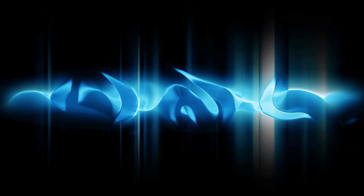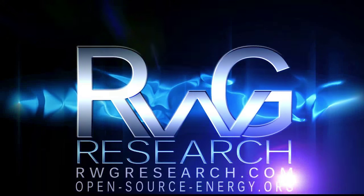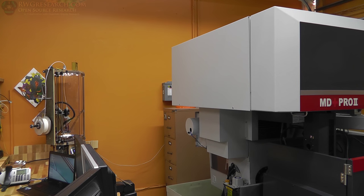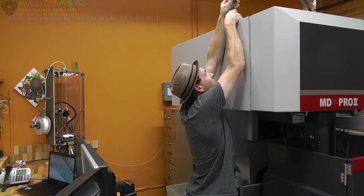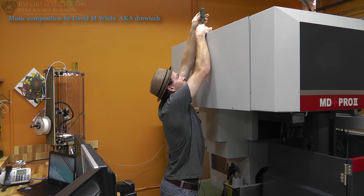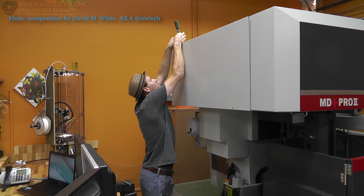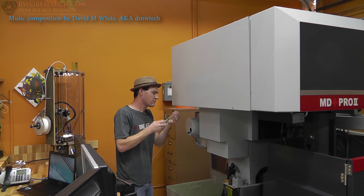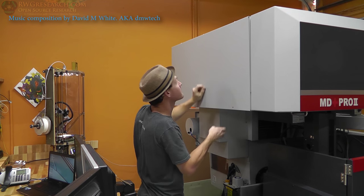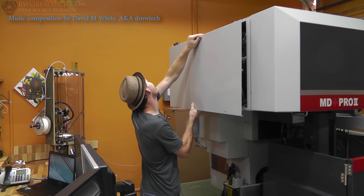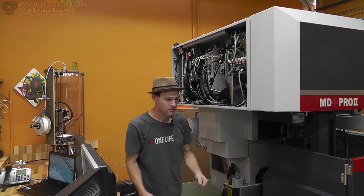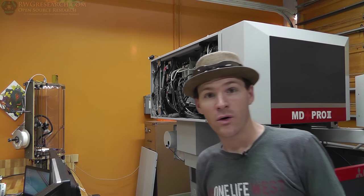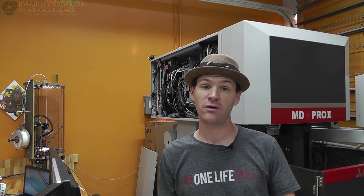Hello, you have reached West Greece with rwgresearch.com, open-source-energy. Hi, what's up everybody? My name is Russ with rwgresearch.com and quantumgravityresearch.org.